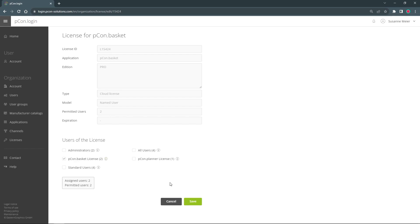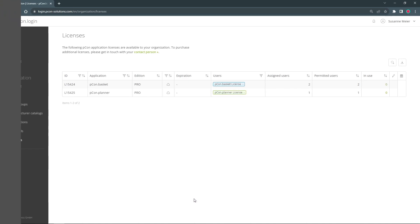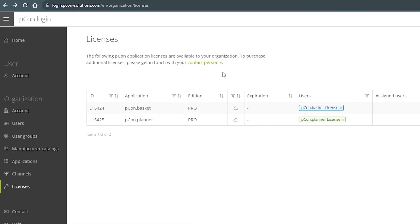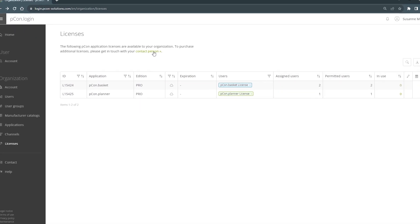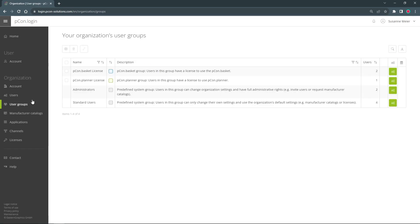In the overview I now see that the correct licenses are assigned to the user group under users. As the administrator of the organization, I can request additional licenses, create and edit user groups, or should it be necessary, transfer licenses at any time.